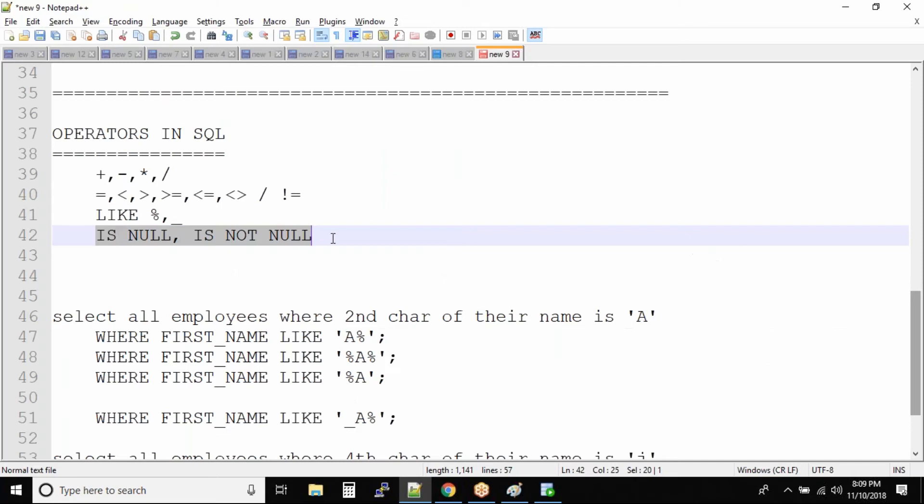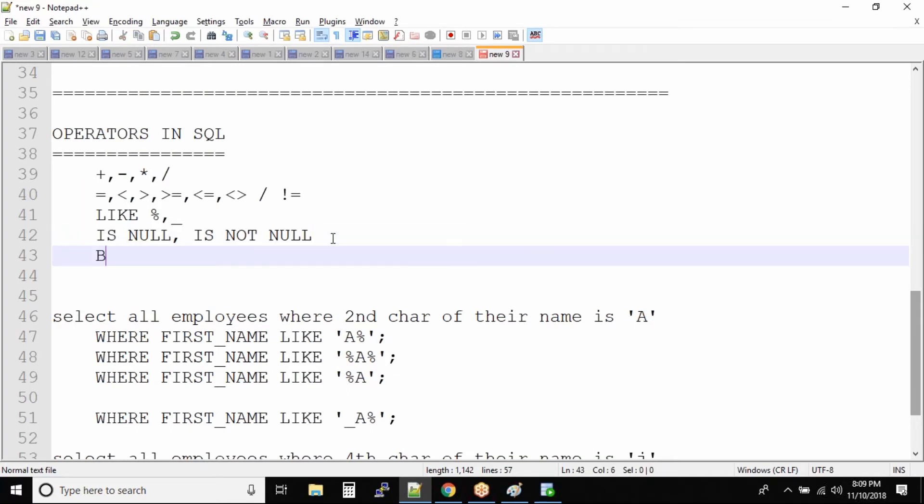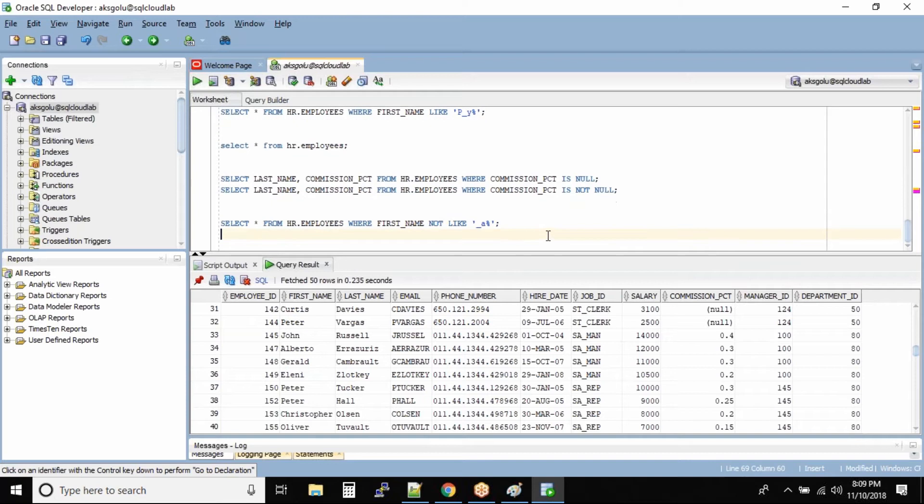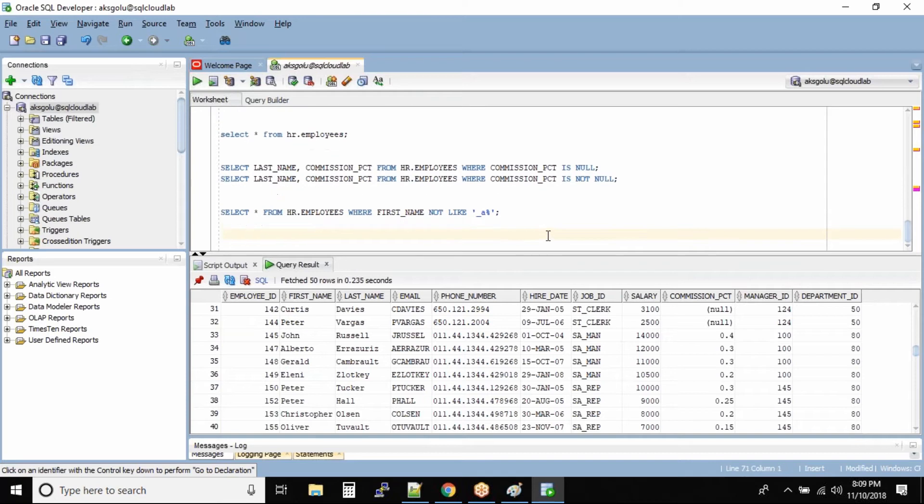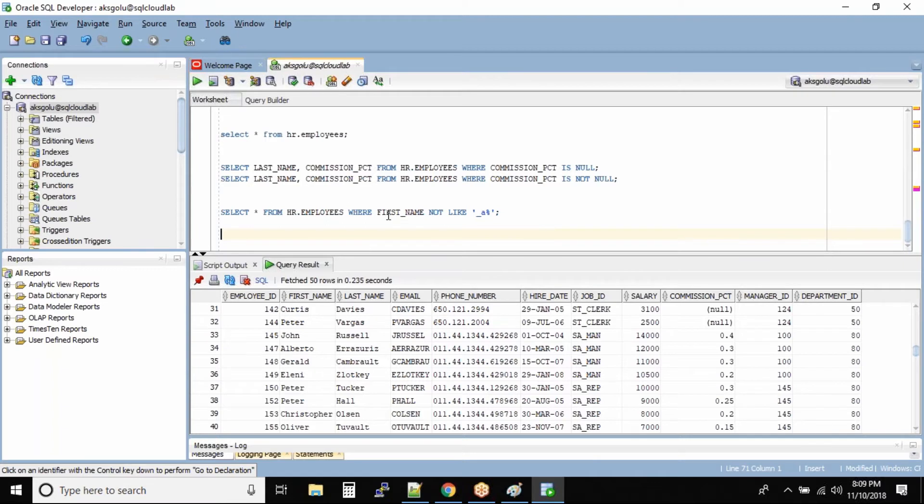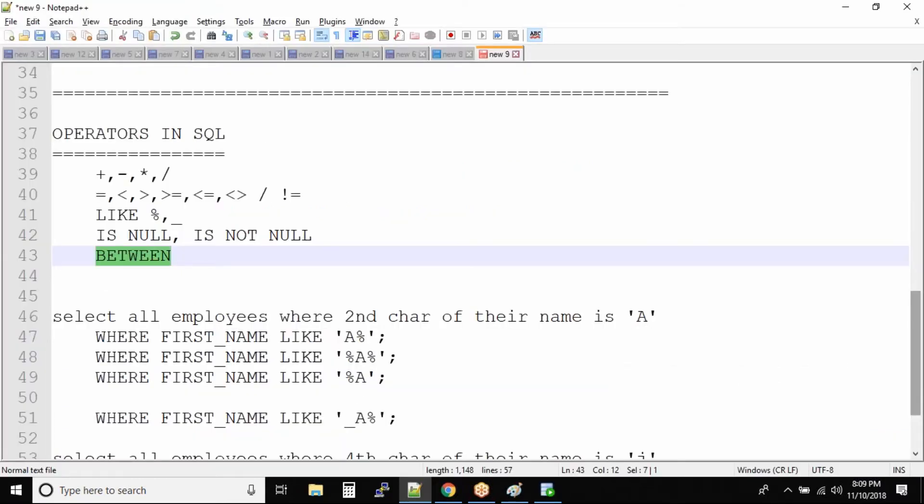The operator that we just saw was the null operator, and I think we have two more types of operators. The next one is the BETWEEN operator. Why is the BETWEEN operator important? Very simple: you want to find employees whose salary is between some range. This BETWEEN operator can be used directly, or you can also use arithmetic operators to get the output.